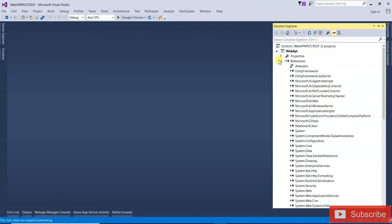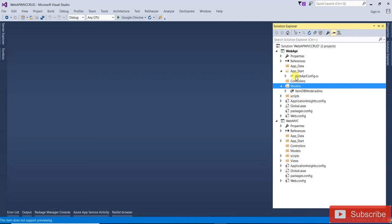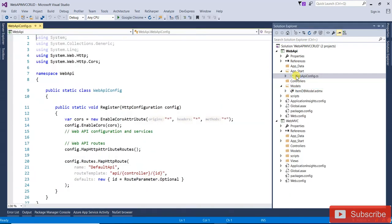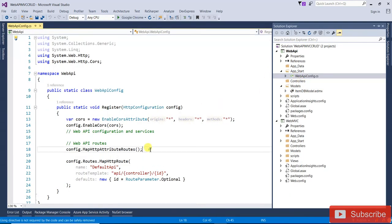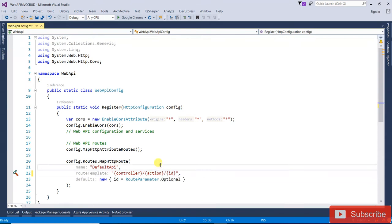Open the WebApiConfig file. I'm going to change the route to include controller, action, and an optional ID parameter, so the URL path will be controller and action.